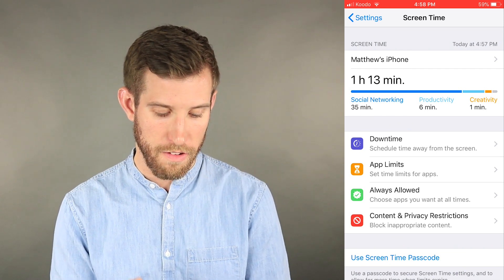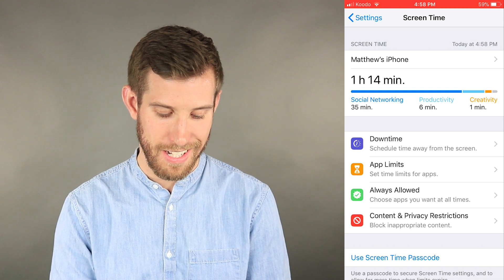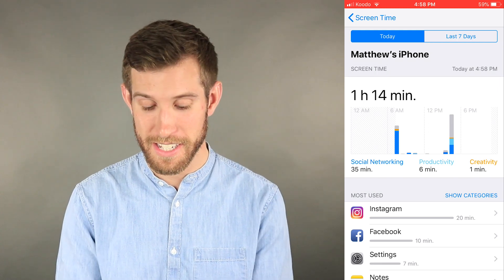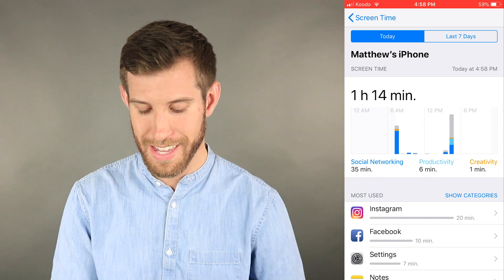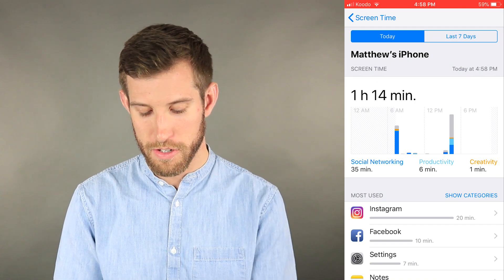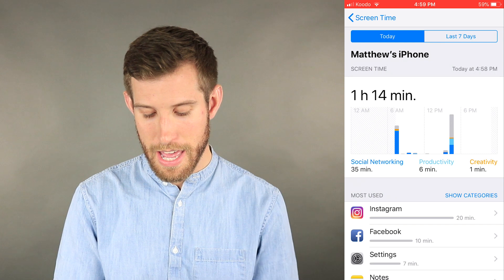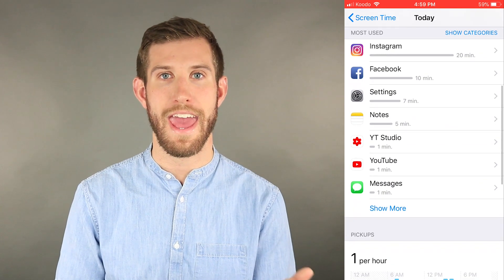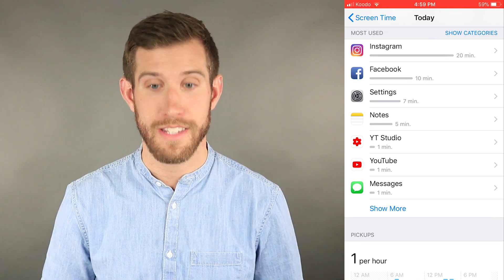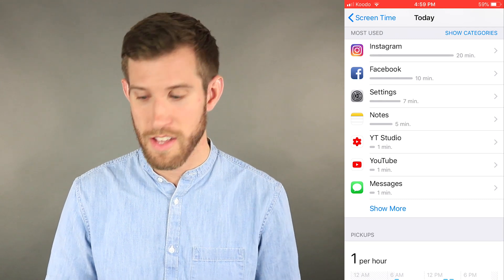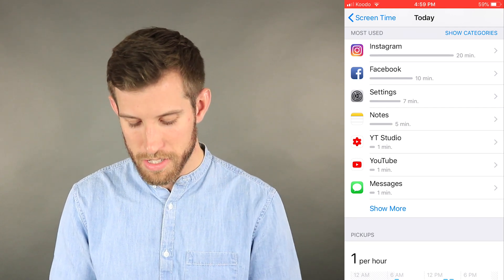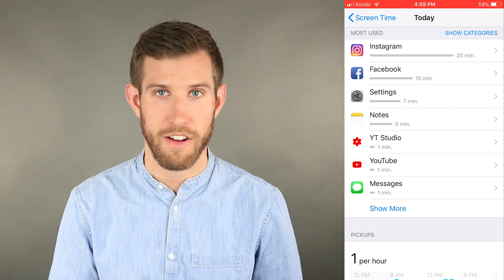I want to talk first about the Screen Time stats, so I'm going to tap in. This is the first time I've really dived into the background of the feature. It breaks down how I use social networking in terms of specific apps, productivity, and creativity. Down below it shows the most used apps — Instagram, I spent 20 minutes on it. If it's 5 o'clock now and I woke up at 6, 20 minutes on Instagram is not bad. Facebook has been 10 minutes, I've been in settings. Notes — I did some writing today. And YouTube, I've spent very little time on today.